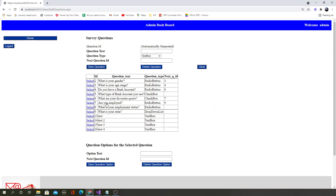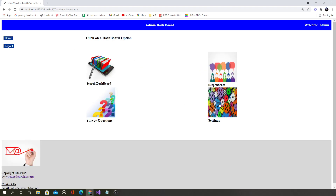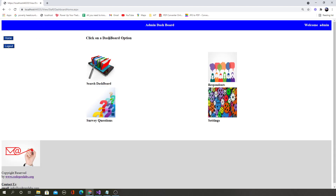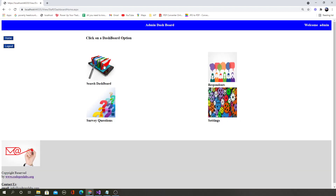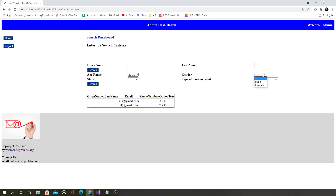The admin can define the survey questions — these are all coming from the database dynamically. You will learn how to add, edit, and delete the data and populate it dynamically. You will also learn how to create settings pages and save the data to the database, see who are the respondents who has taken the survey, and create sophisticated search dashboards to filter and search data.